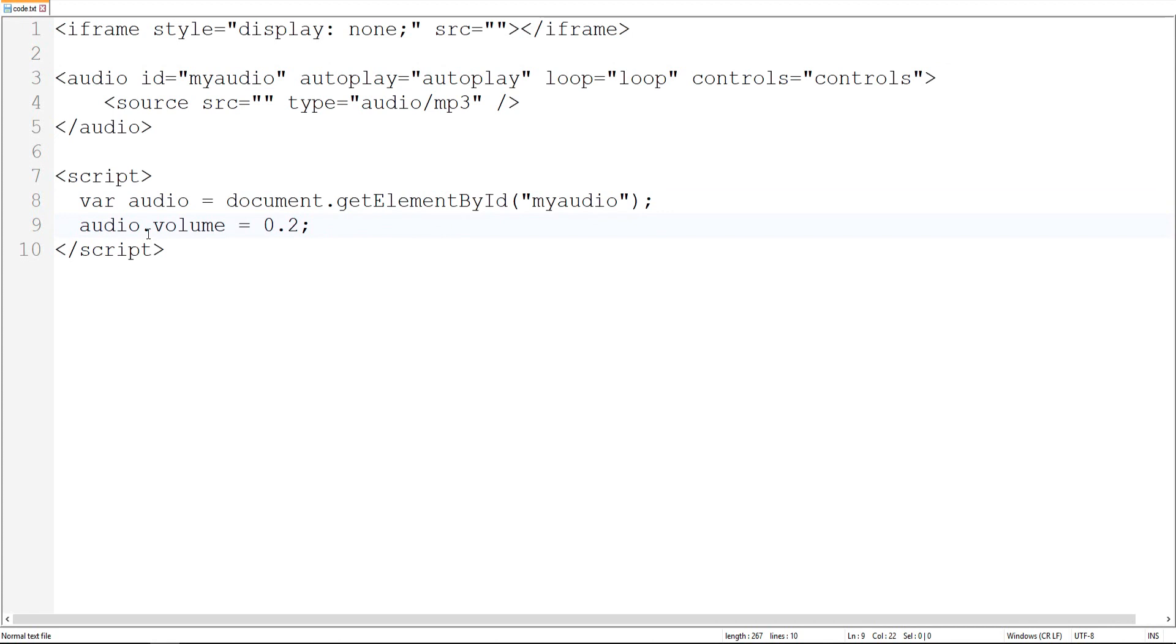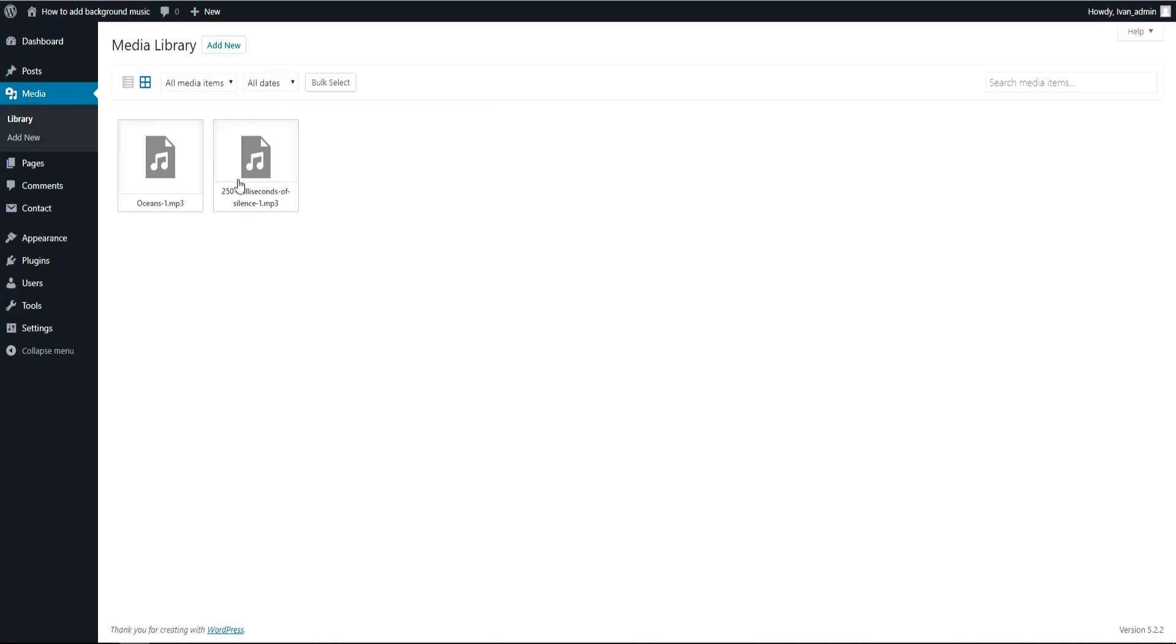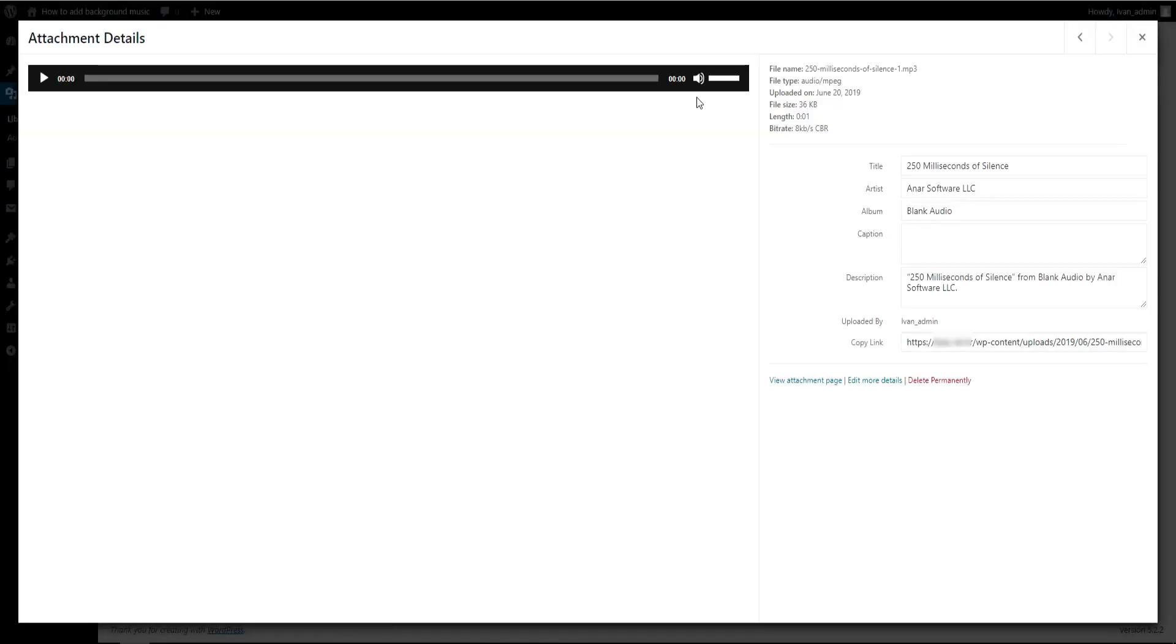If you don't want loop, delete it. This gives us controls. And this is JavaScript. By JavaScript we made an audio volume. So we can change it. If you want higher, you can put five or six or whatever, but I think 0.2 is okay for this tutorial.